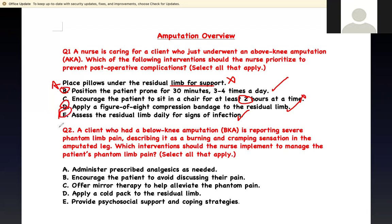Next question: A client has had a below-knee amputation and is reporting severe phantom limb pain, describing it as a burning, cramping sensation in the amputated leg. Which interventions should the nurse implement? Give prescribed analgesics — yes. Encourage the client to avoid discussing it — this is wrong, that dismisses the pain. Offer mirror therapy to help alleviate phantom pain — correct. Apply a cold pack to the limb — no, cold causes ischemia. Provide psychological support and coping skills — correct. Right answers are A, C, and E.